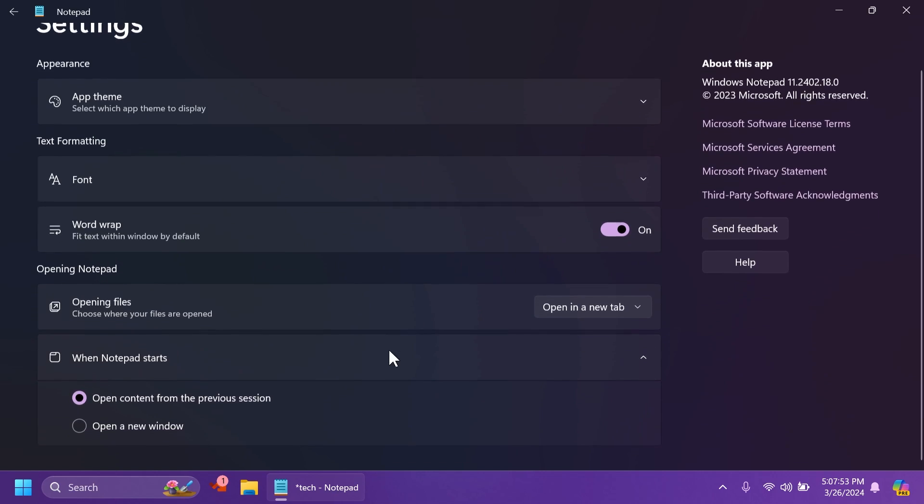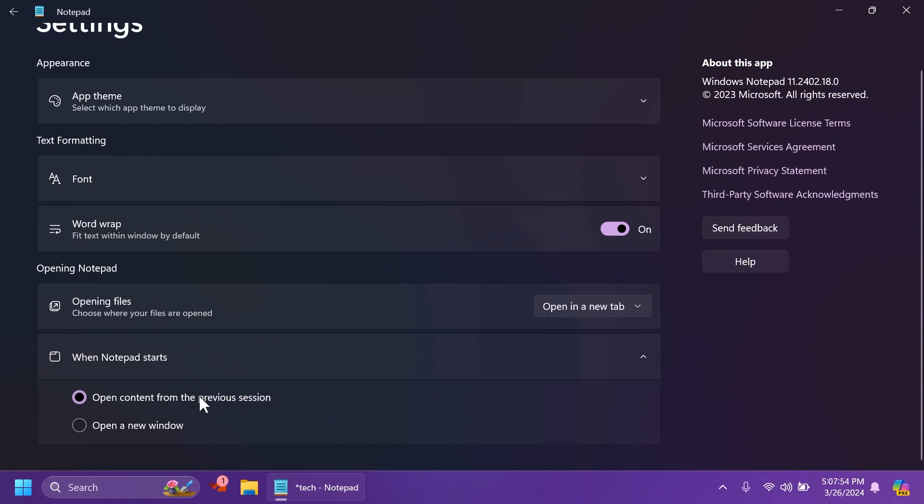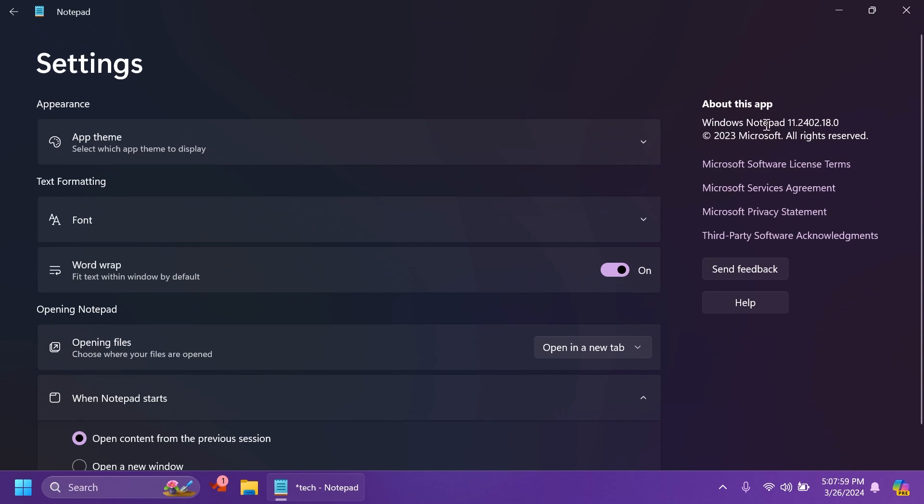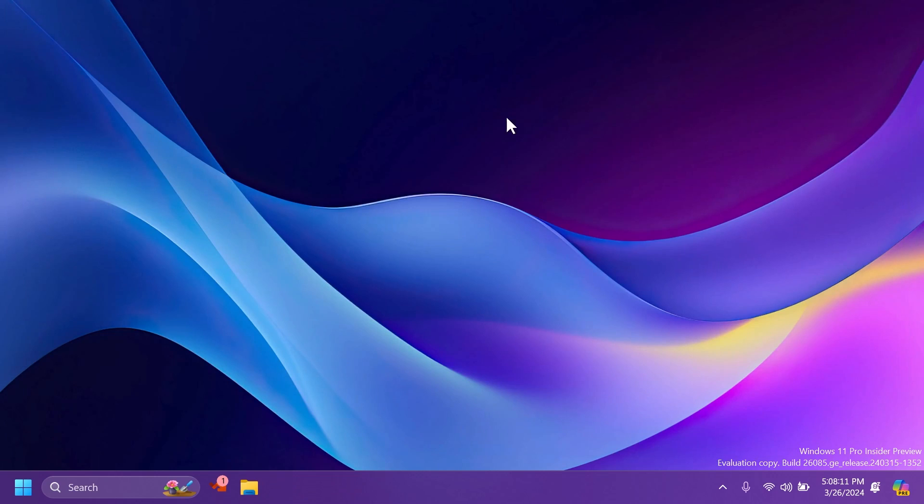Also, when Notepad starts, you can select if you want to open the content from the previous session or open a new window. This should be the case in Notepad 11.2402.18.0. And if you have this version installed on the Canary and Dev channels, you could also notice some new features such as spellcheck and autocorrect.